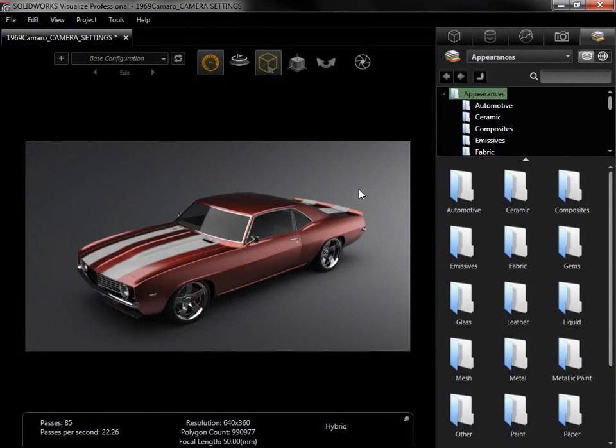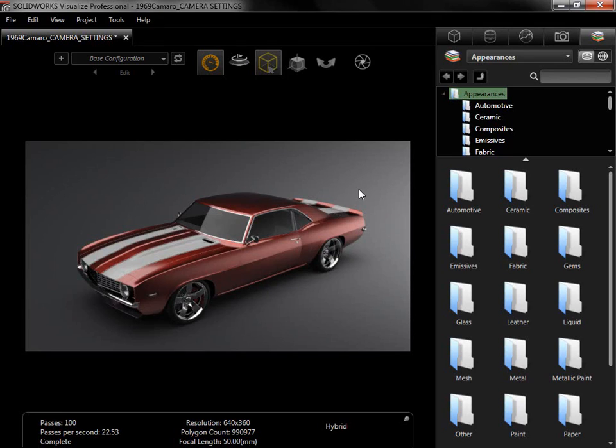The model shown here has all its appearances applied, its scene setup, and the camera positioned. Before rendering it out, there are a few more camera options that can be applied to add effects to the renders.